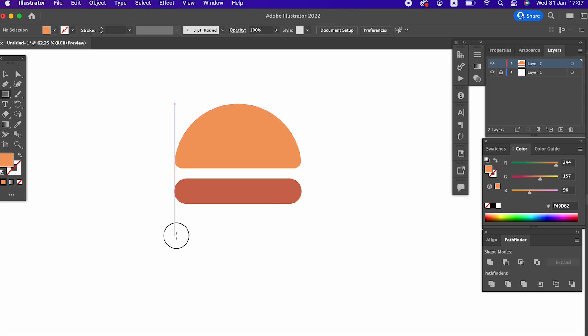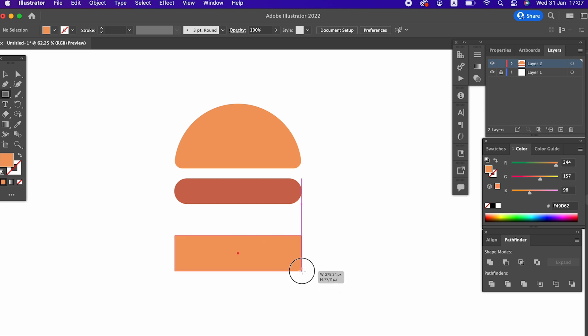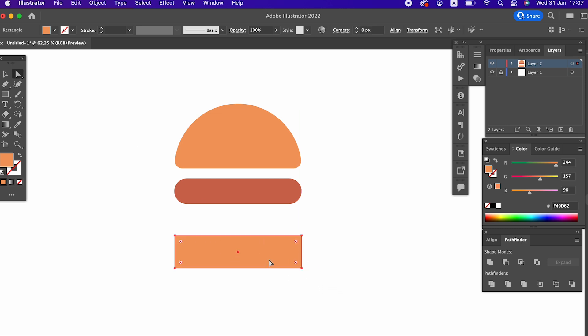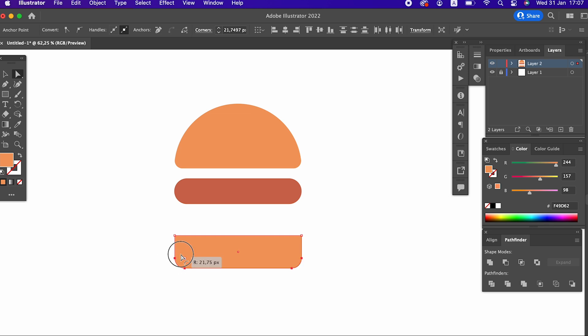Draw a rectangle again with the rectangle tool and soften the following corners using the selection tool.